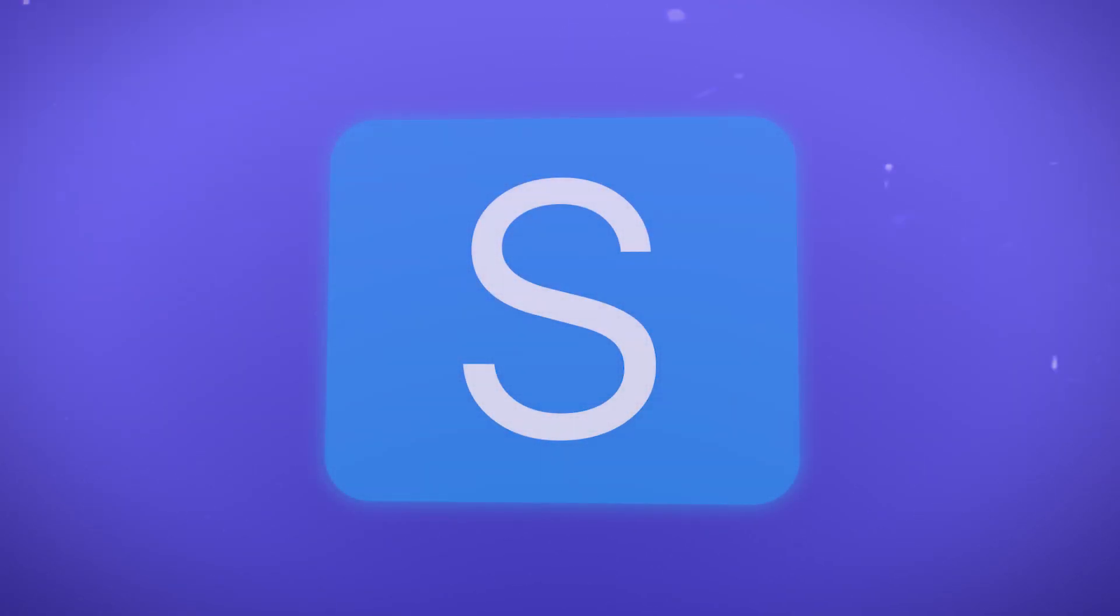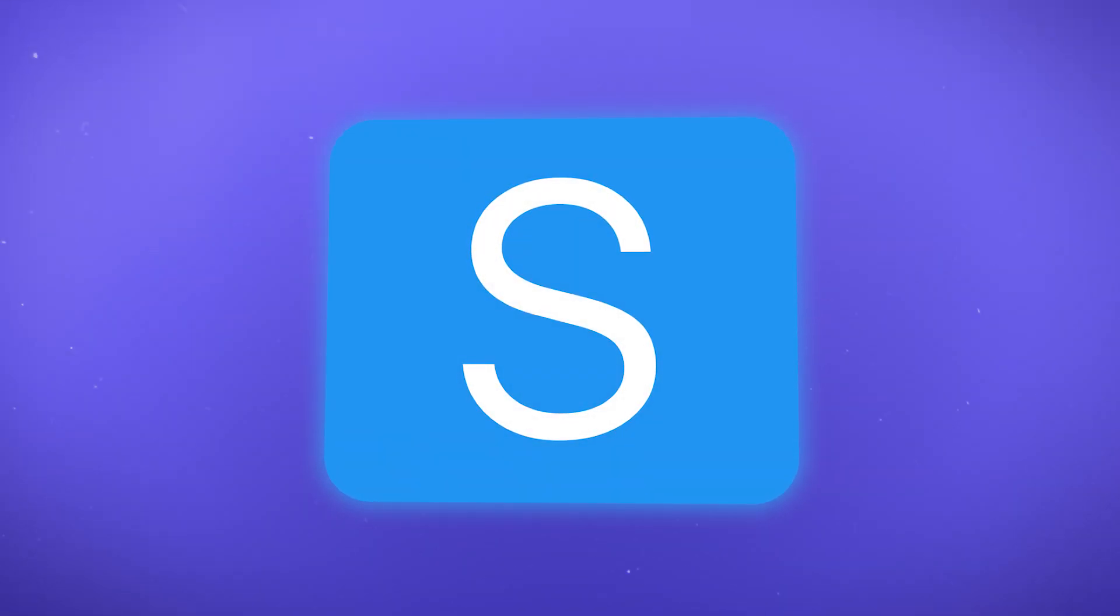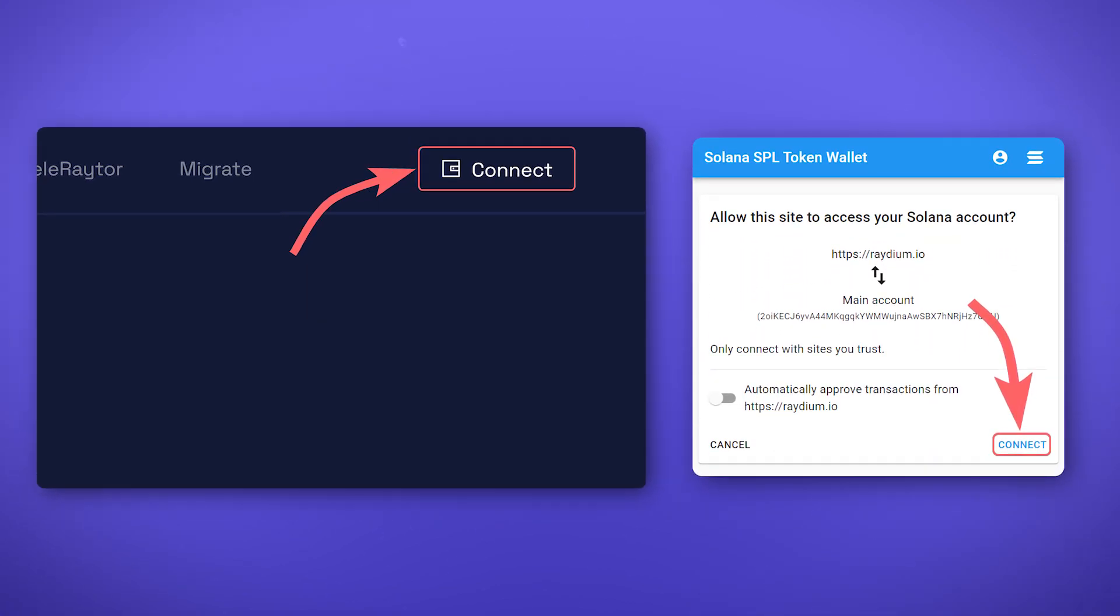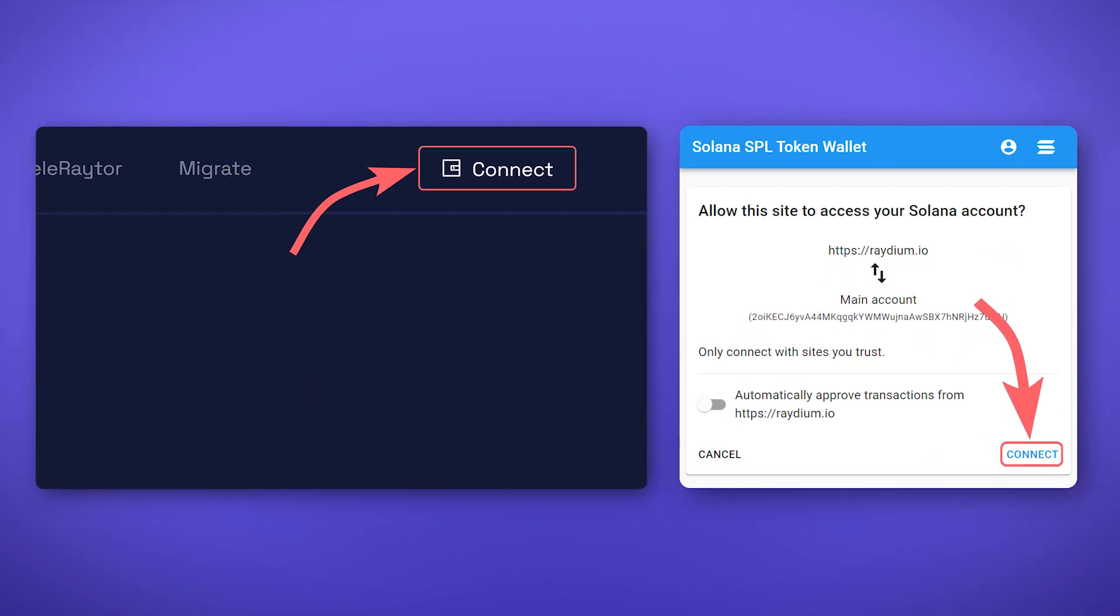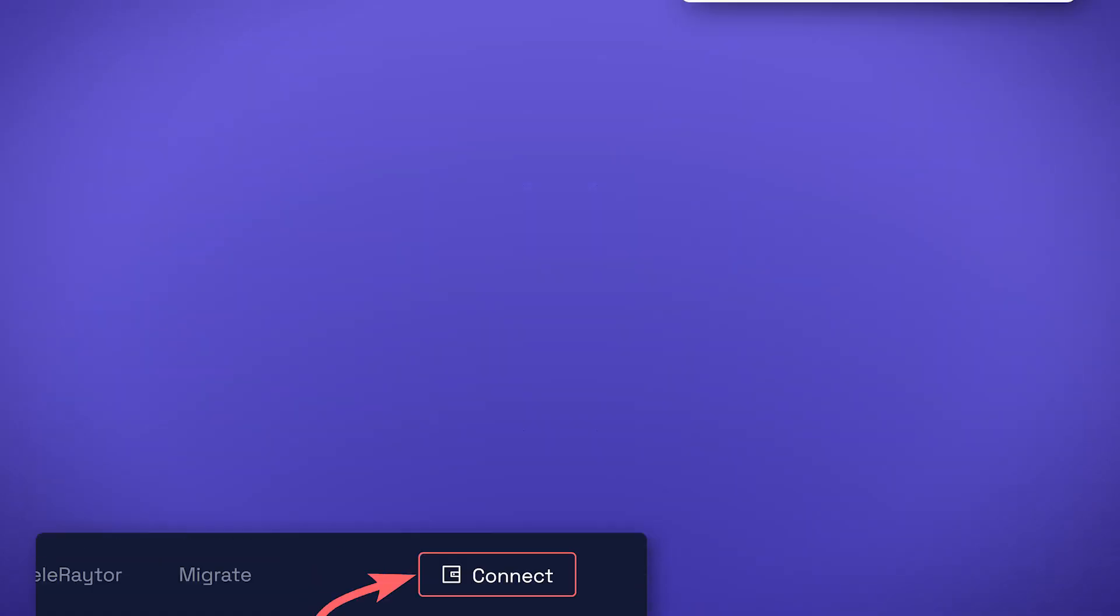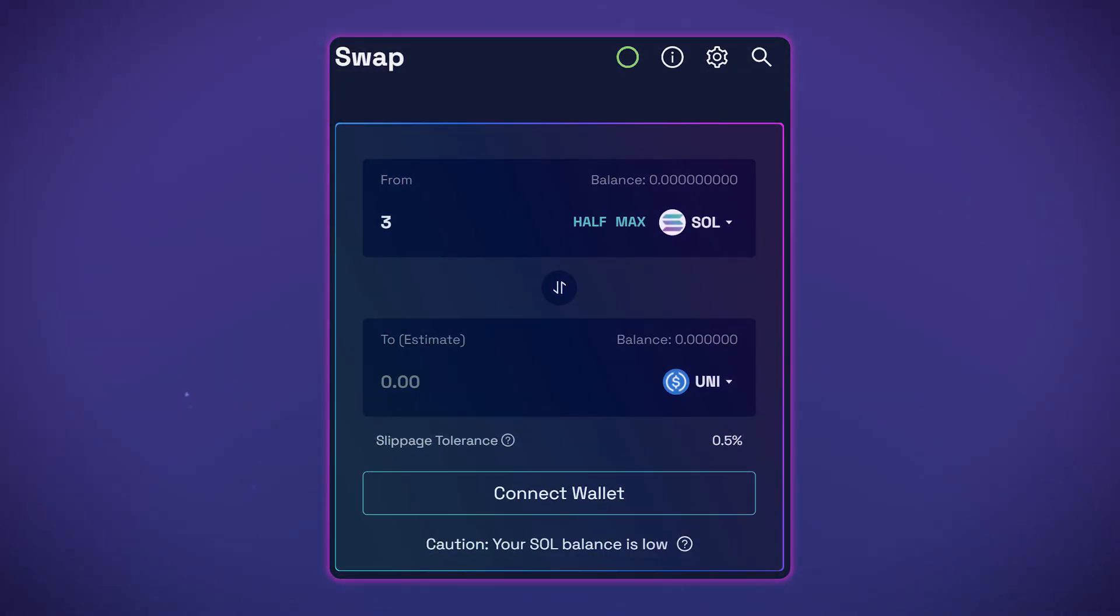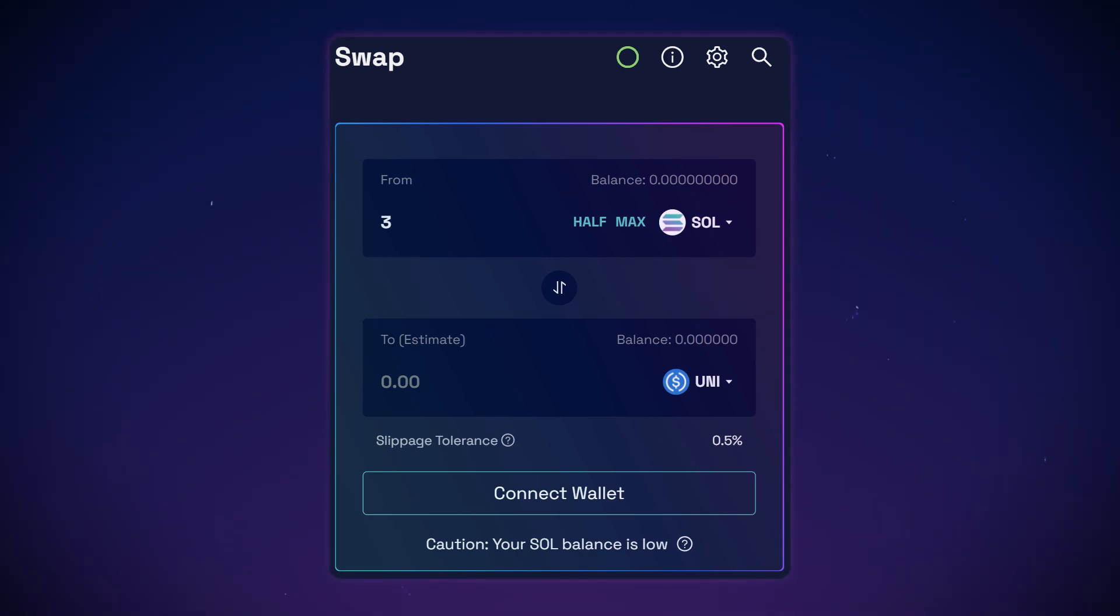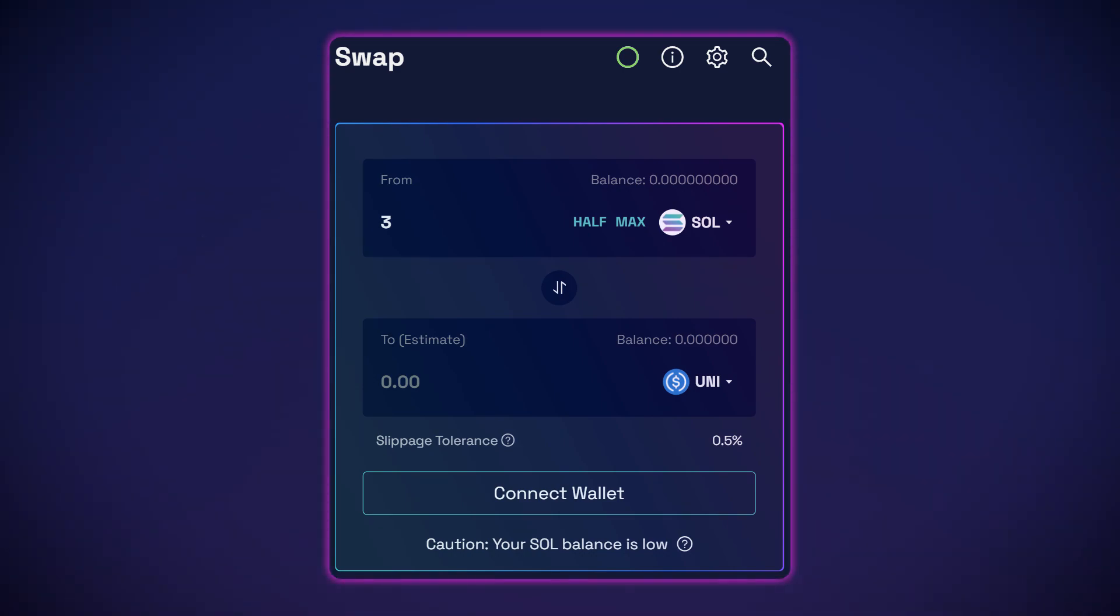One of the advantages of the solid wallet is that you can interact with almost all decentralized applications on the Solana blockchain, unlike other wallets. To connect a wallet, click on the connect button or similar on the decentralized application page and confirm the connection in the solid wallet. We will tell you about the work of some decentralized applications on the Solana blockchain in our future videos.